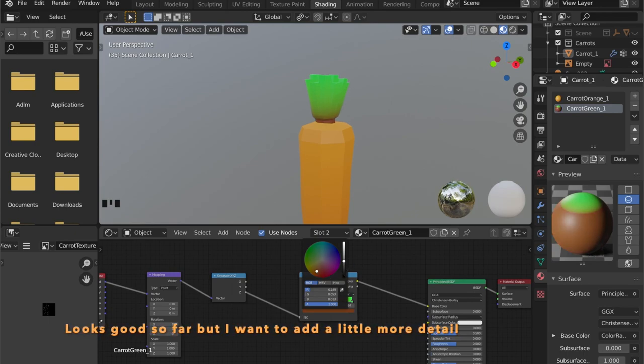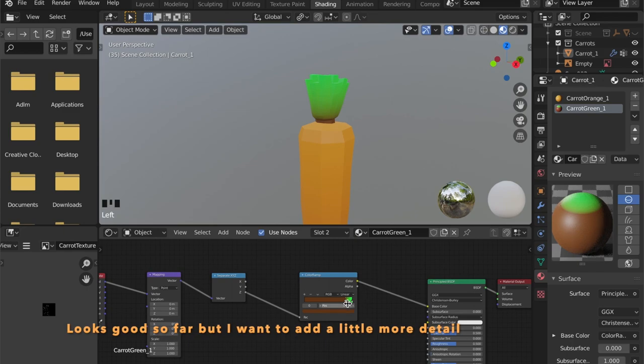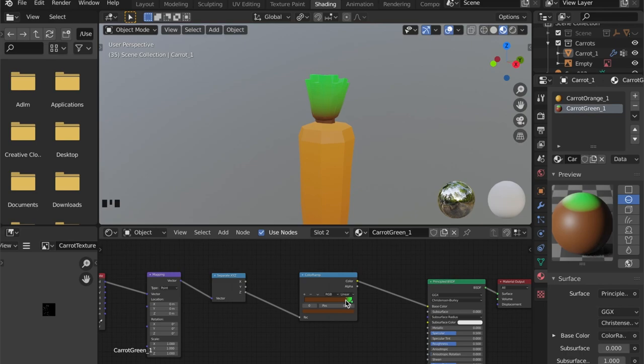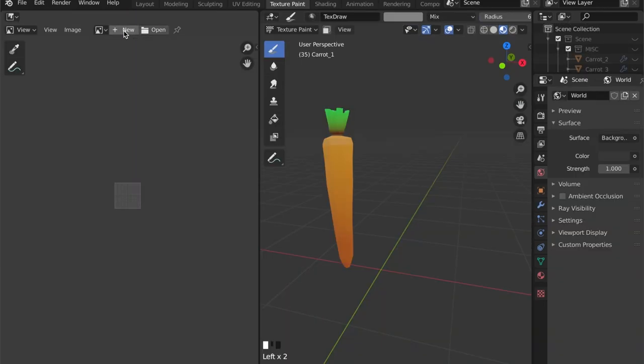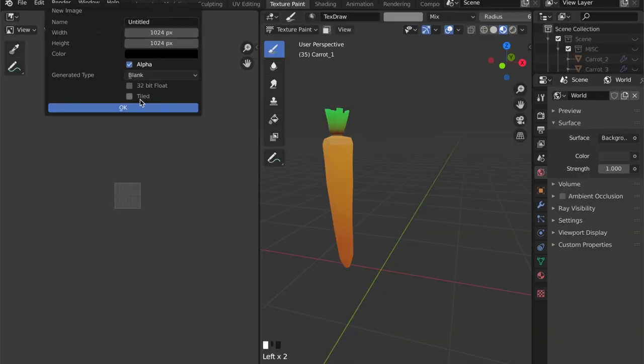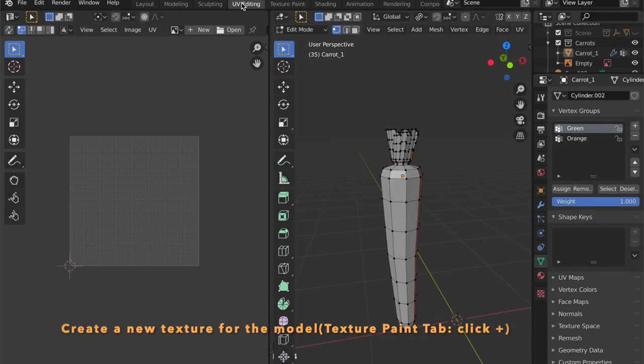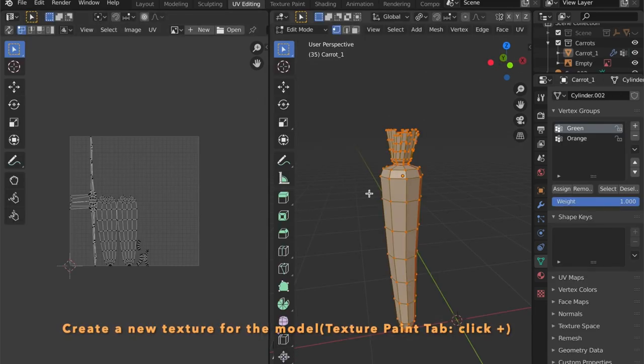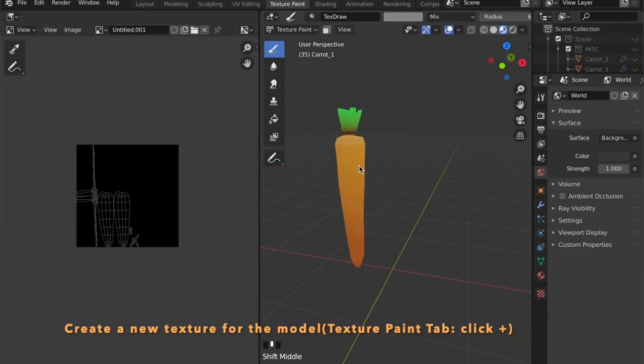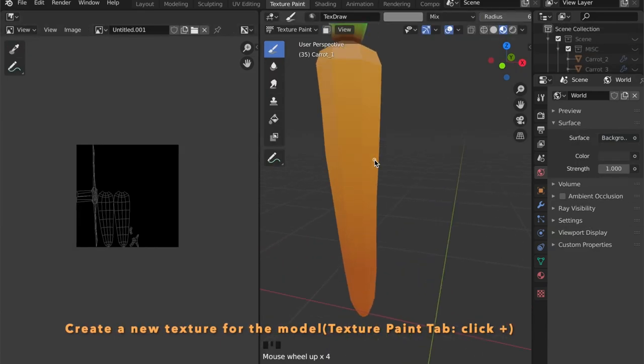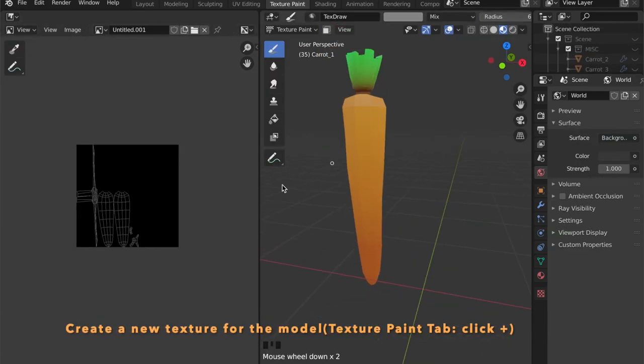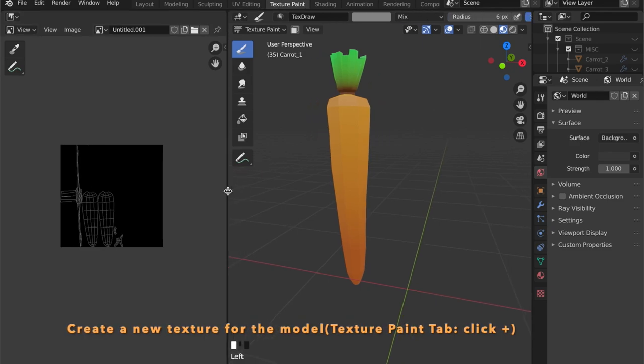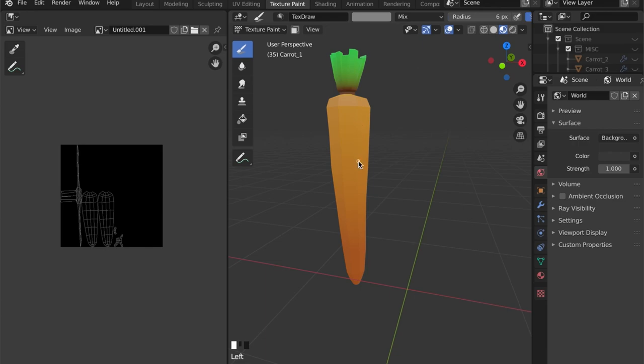But I want to add a little more detail. So we're going to create a new texture here and we want to draw right on the model. So I'm going to get the shading. But first let's save our new texture.